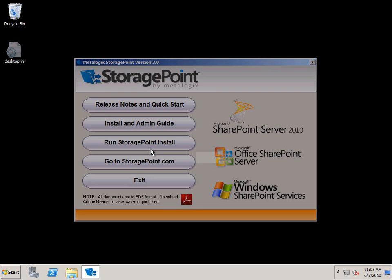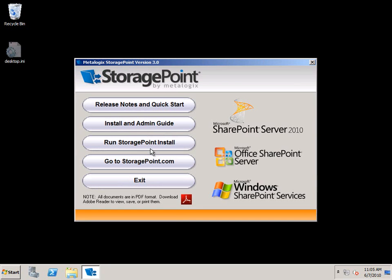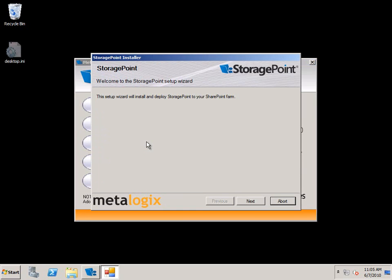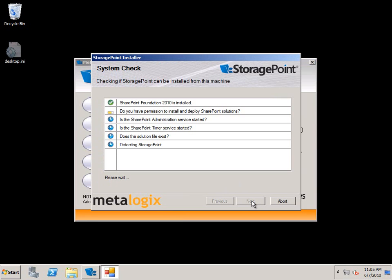Today I just wanted to walk you through the install process for our new version 3.0. First we start off with the splash page and you can just click on Run StoragePoint Install from there, which will bring up a basic wizard that will walk you through the process.